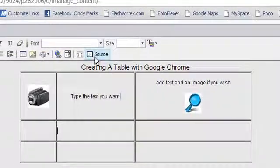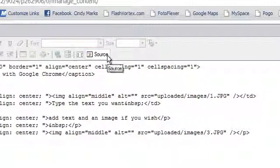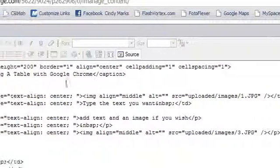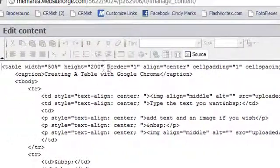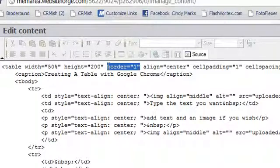Now let's click on Source View so we can see the settings of this table. This text, border equal 1, controls the thickness of the frame around your table. You can set this to anything between 0 and 6. 0 would remove the border lines, 6 would be the thickest border lines possible.